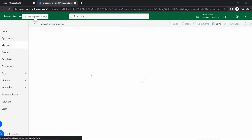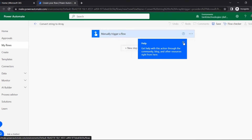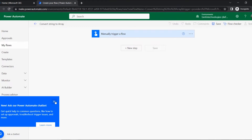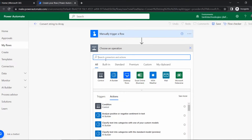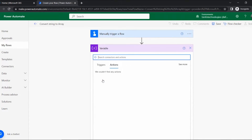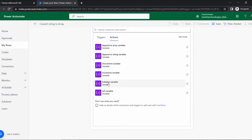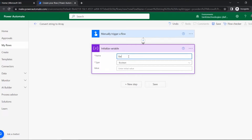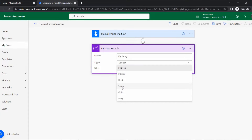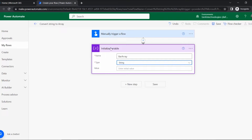Click Create, then close any pop-ups and go to New Step. The trigger is added. Next we need to add some logical actions. To initialize the string variable, search for Initialize Variable in the variable connectors and select it.